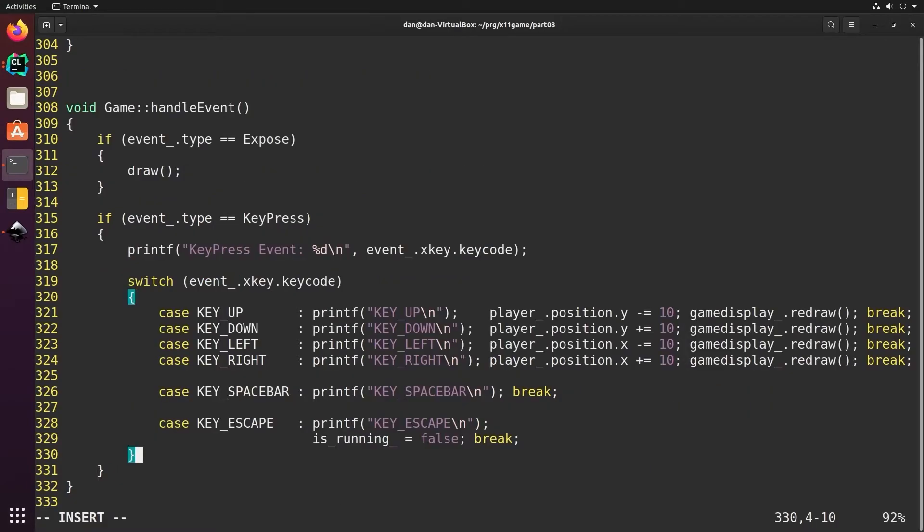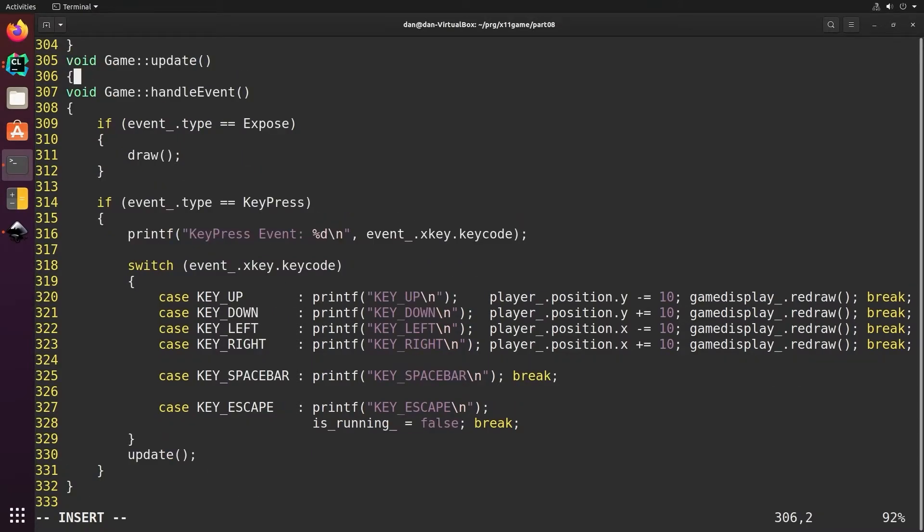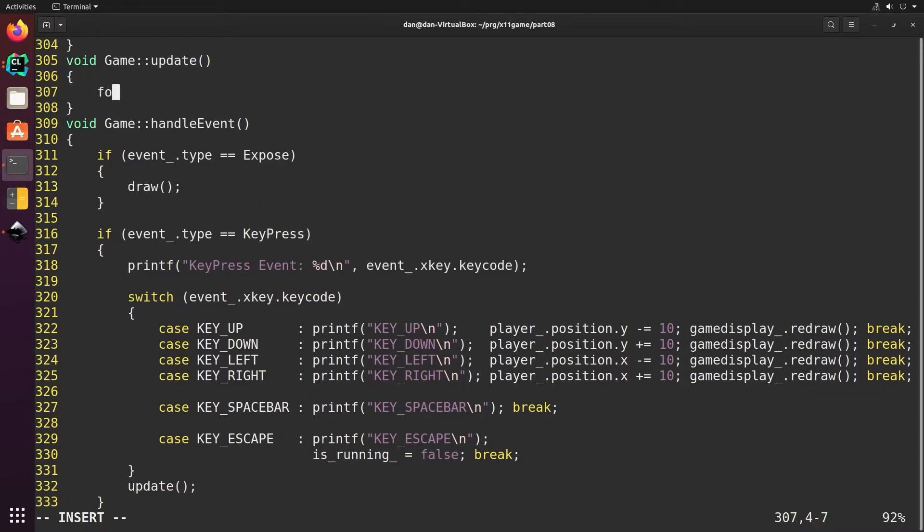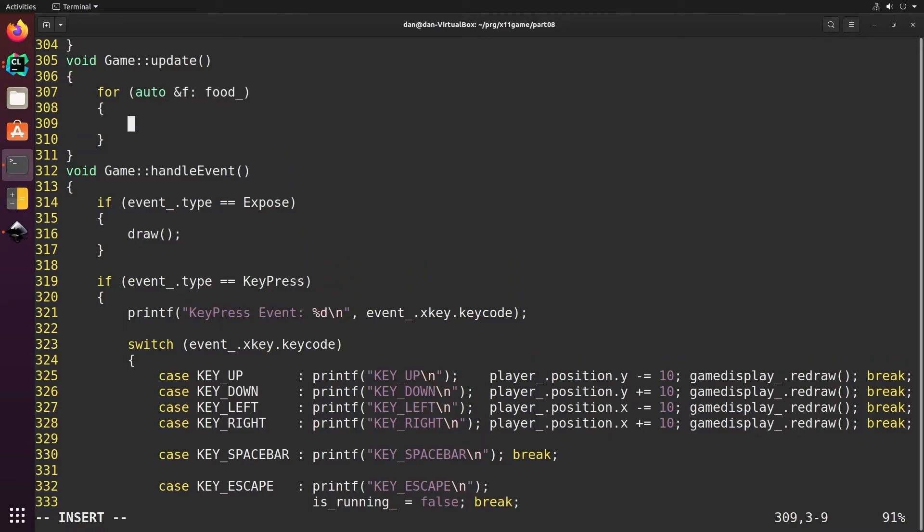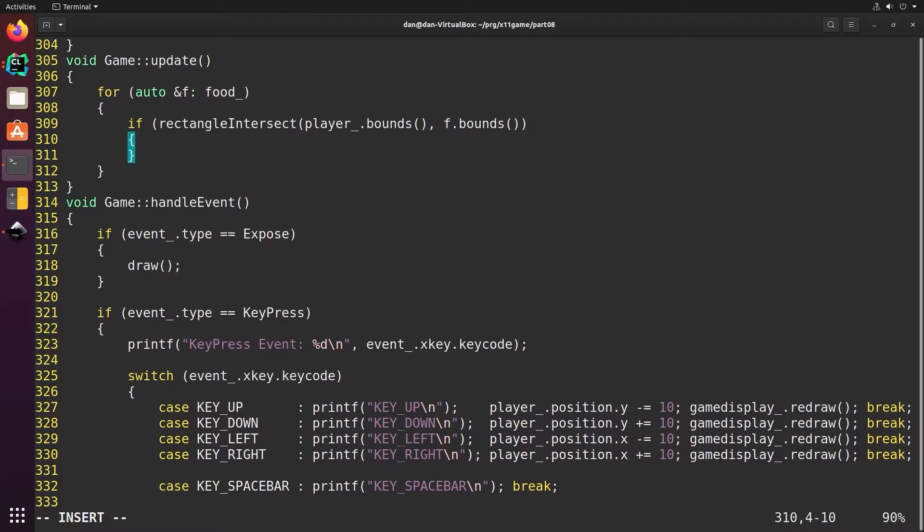Now we'll check for intersections between our player and the food by adding an update function call that we're about to write. Then every time we press a key press it'll call this update function. In this update function, which will be part of game, we're going to loop through all the food and check for intersections between the player and the food.